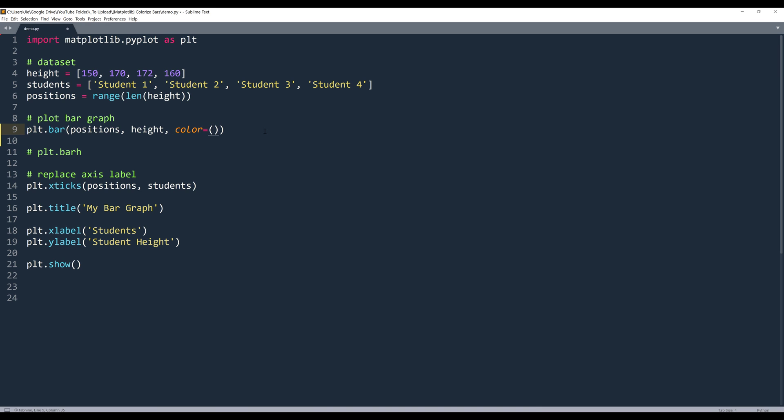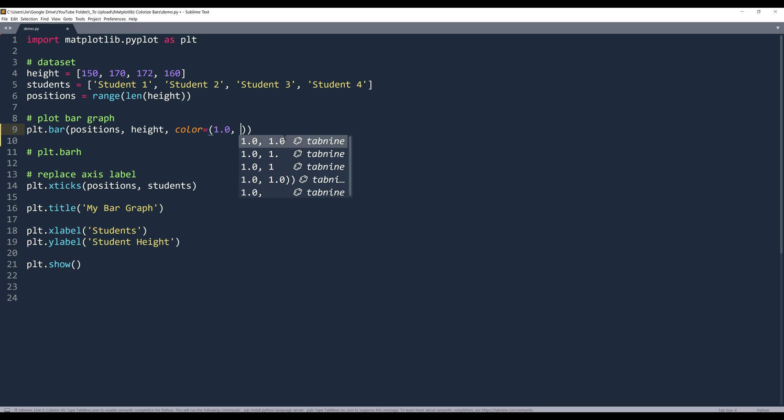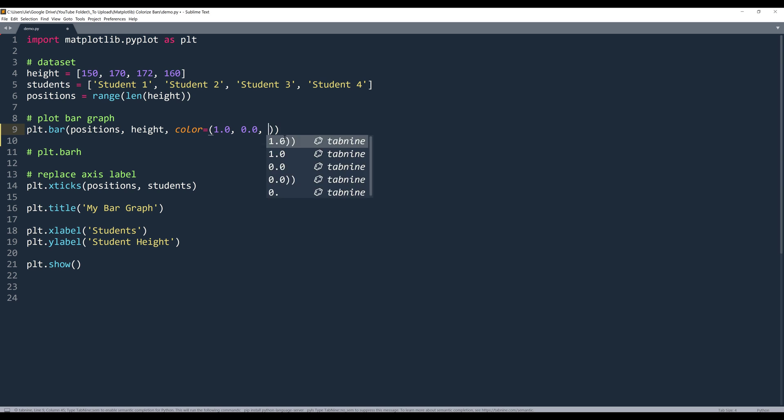Inside the color parameter, we can provide the RGB value in ratios. So for example, if you want to color your bars in red, I'm going to set the red color ratio to 100, which is going to be 1. And for the green and blue color, it's going to be 0.